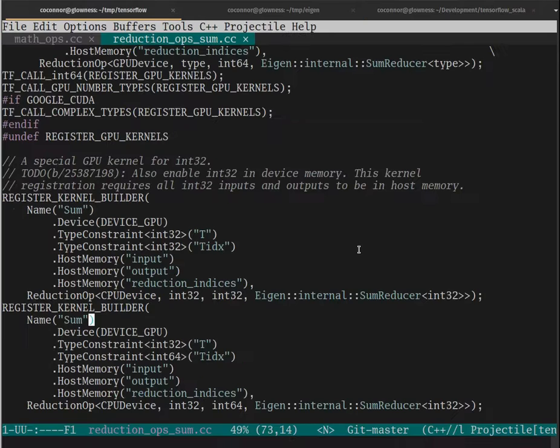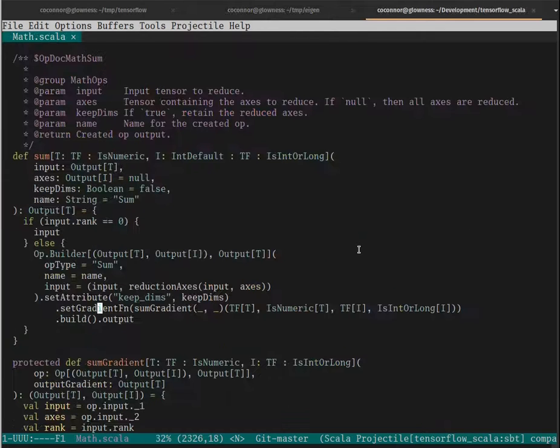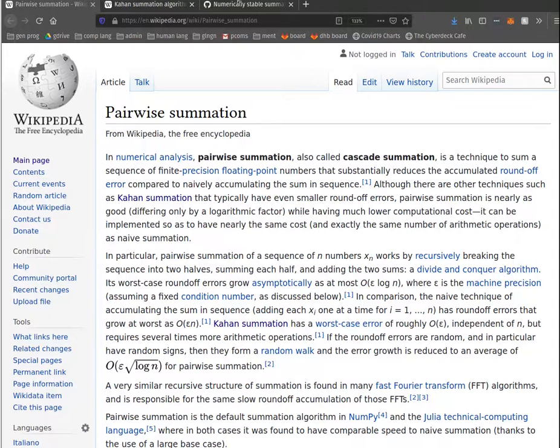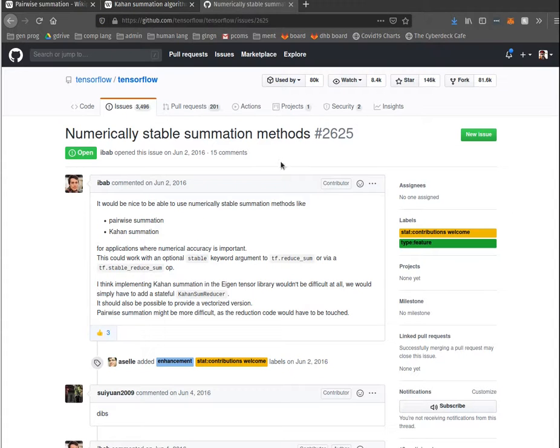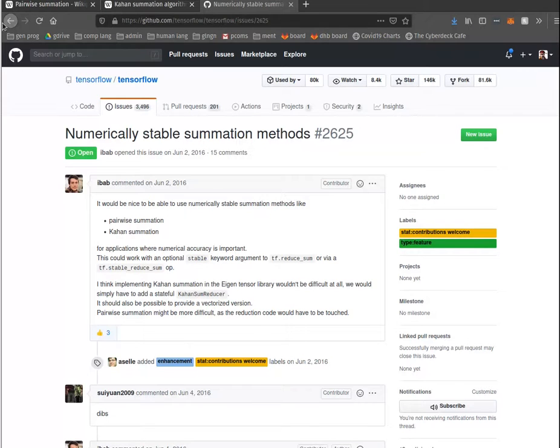I did end up digging into how TensorFlow works because I wanted to understand that aspect. I'm pretty sure I traced sum, and I'll go over that trace of how sum works. There is this ticket here that says TensorFlow doesn't use numerically stable summation methods.